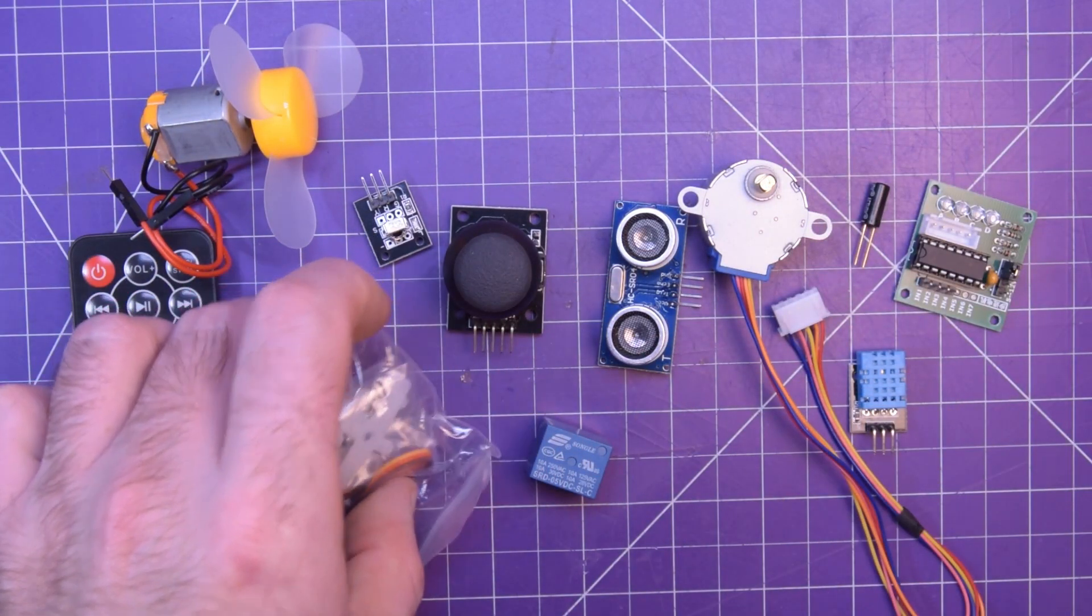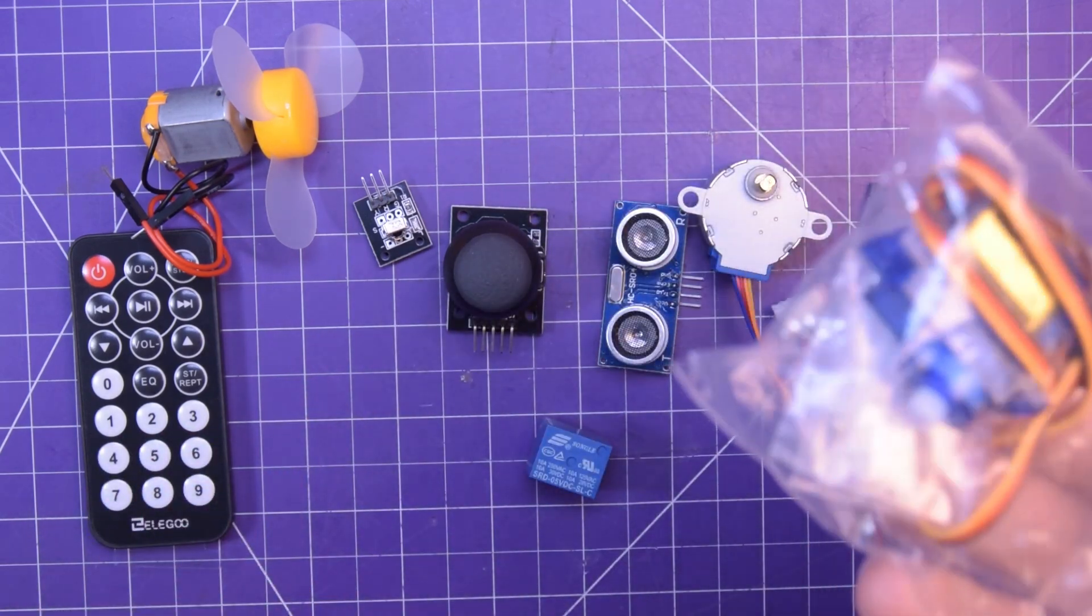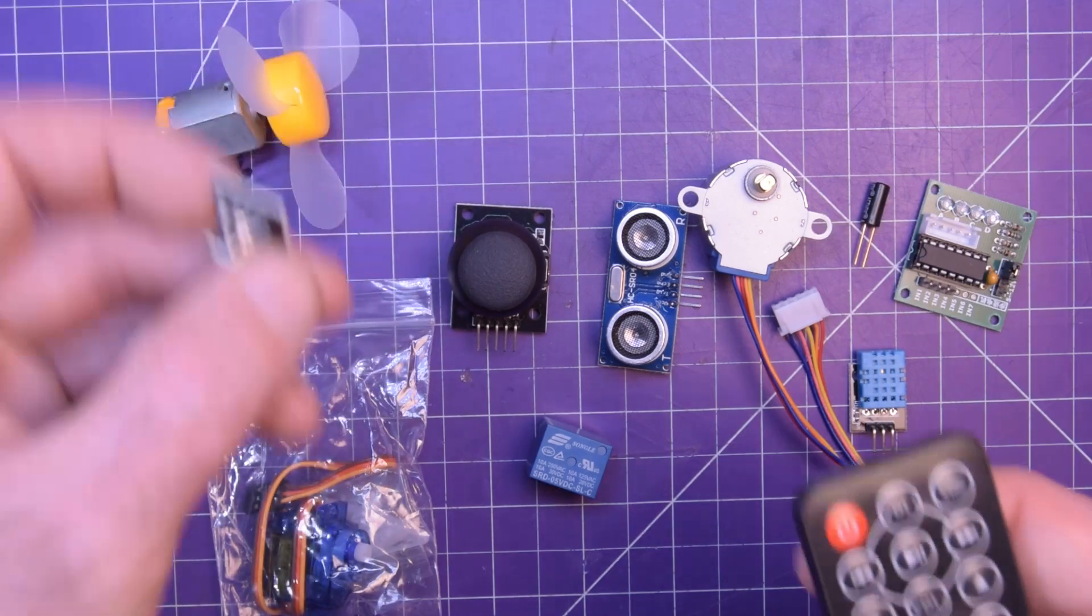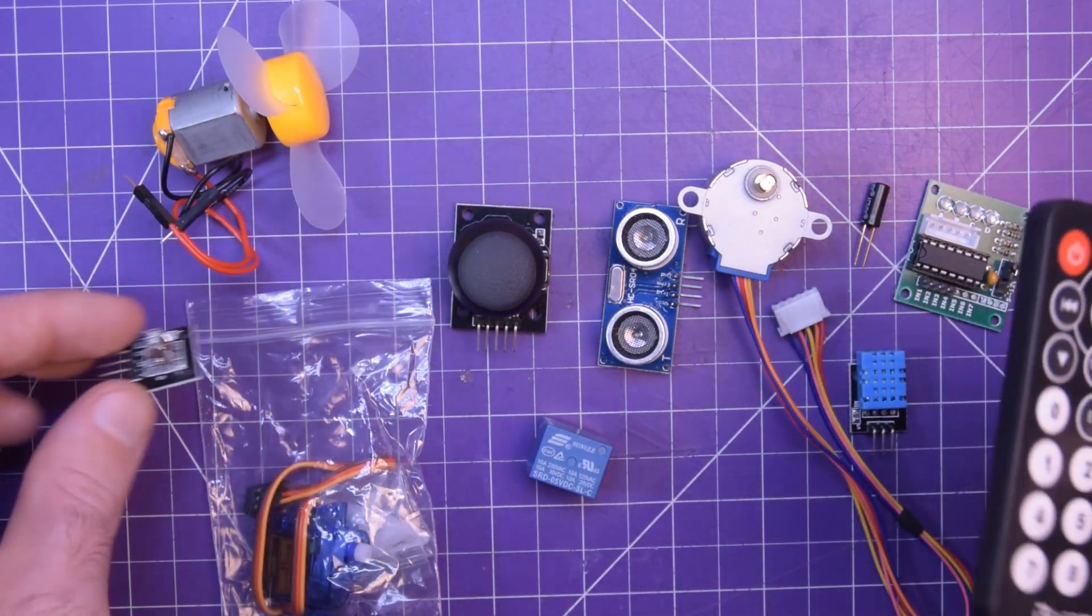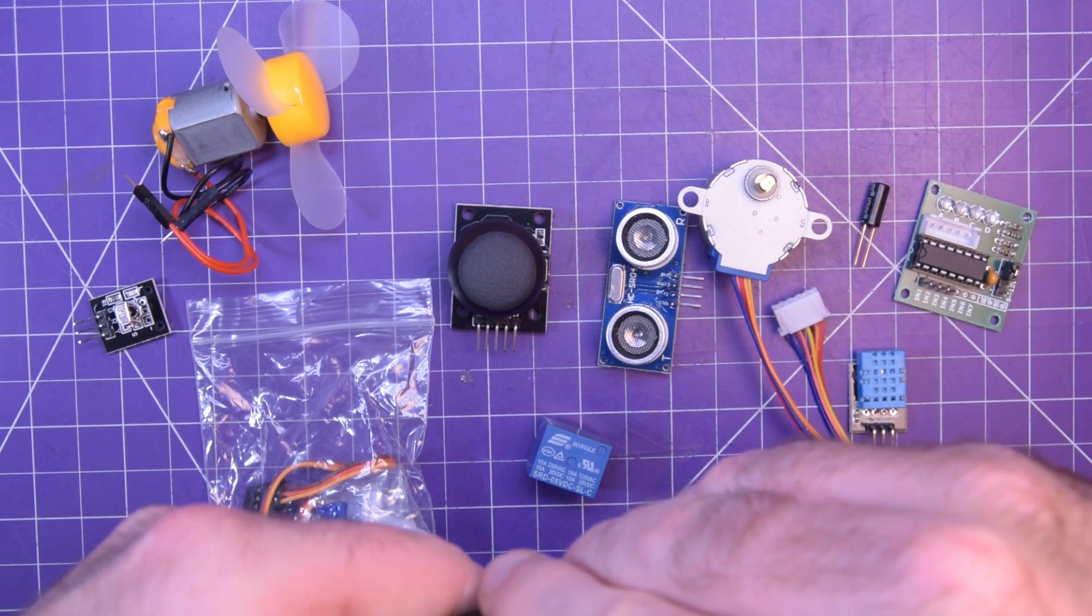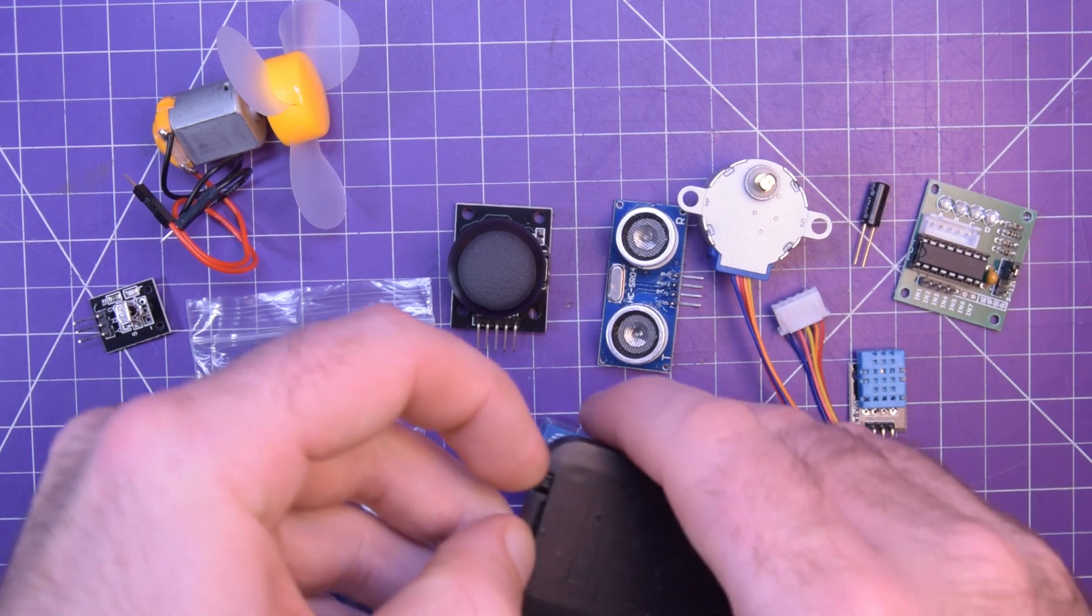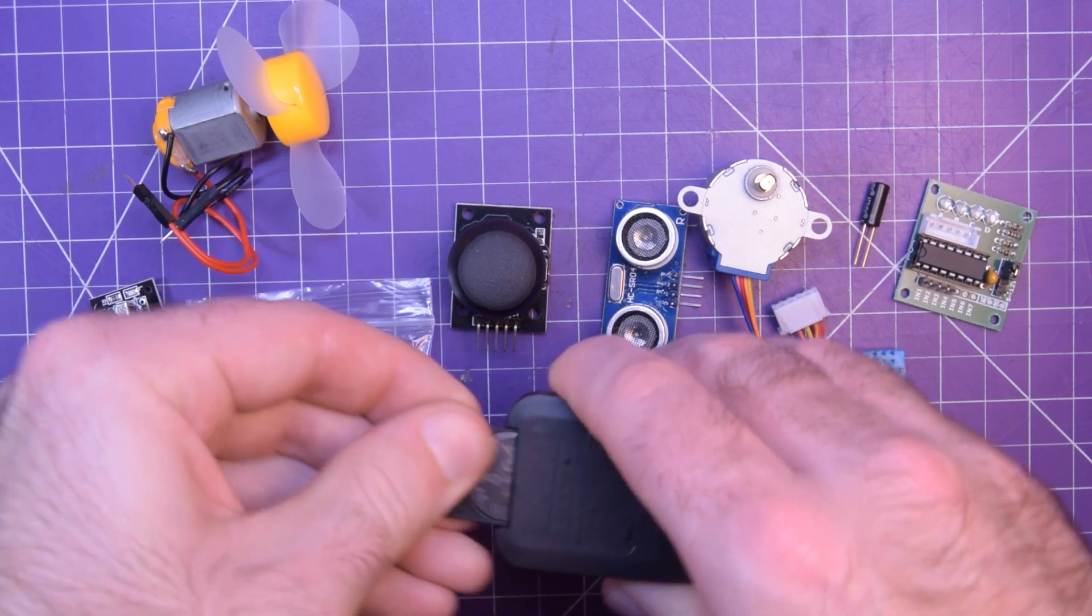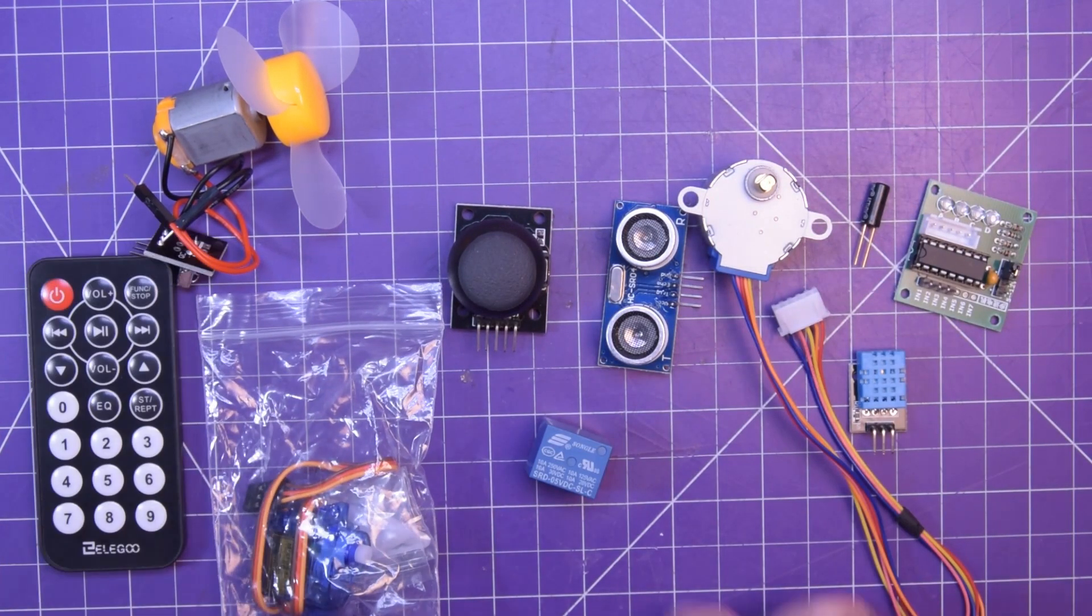You got a joystick, you got a servo - highly recommended to have a servo with your Arduino. You have this remote control and IR receiver, so already you can think of the types of projects you can do with that. Look at that, it even includes the coin cell, you don't have to go to the dollar store for anything.